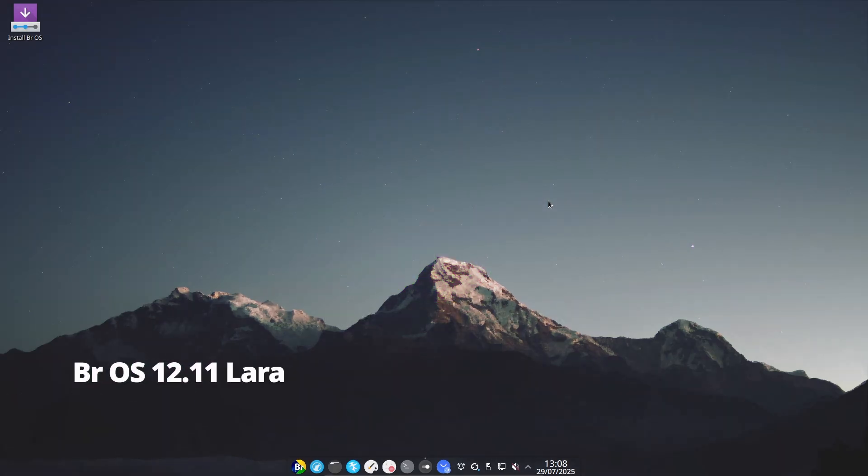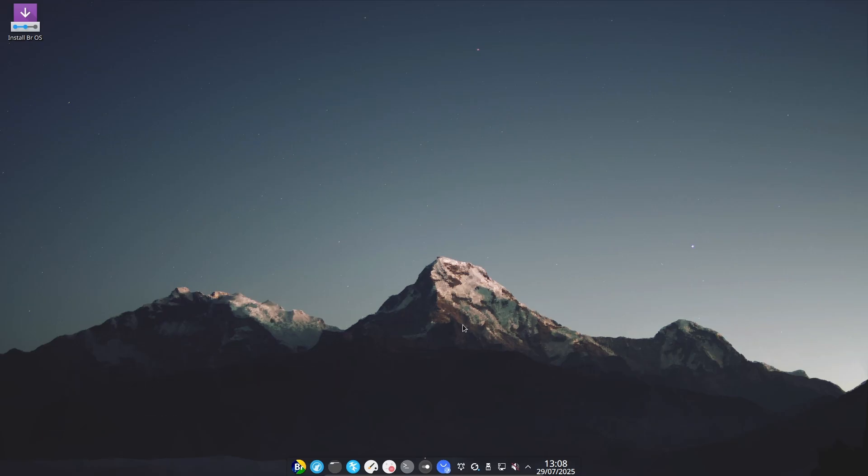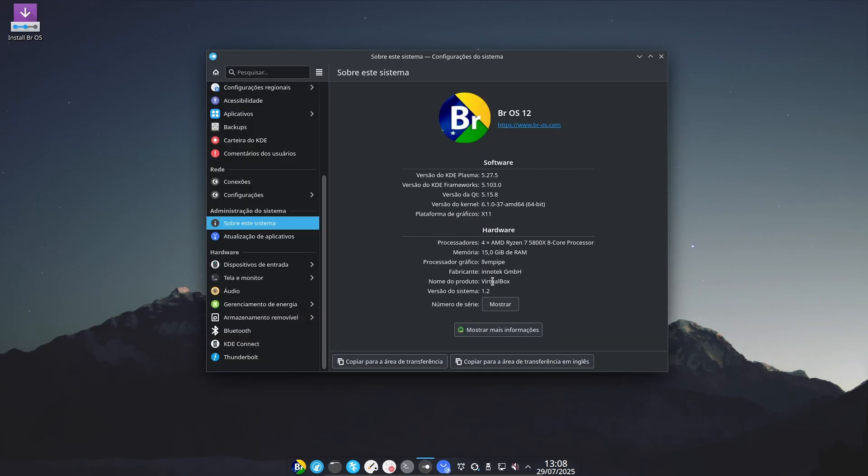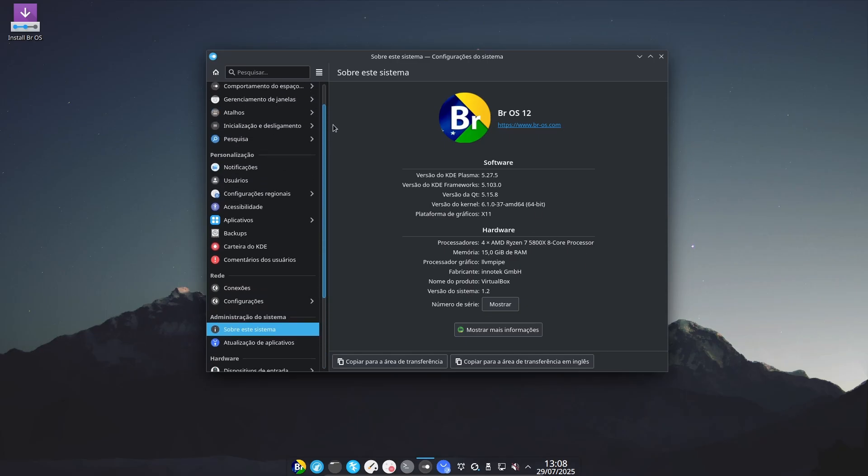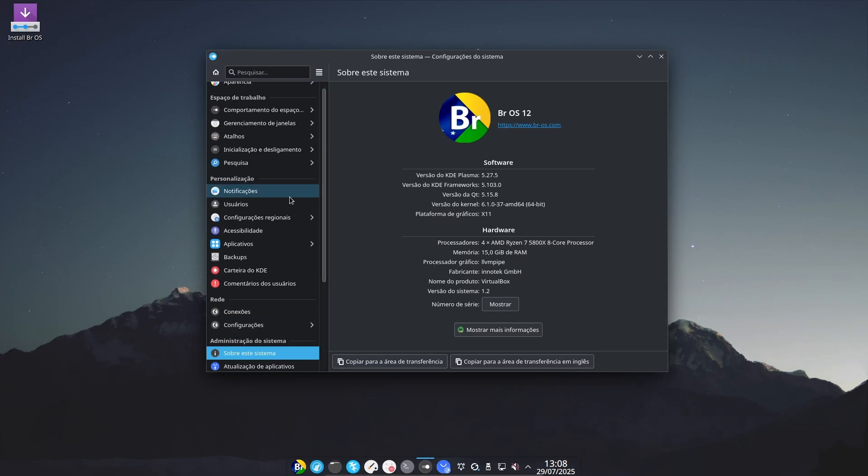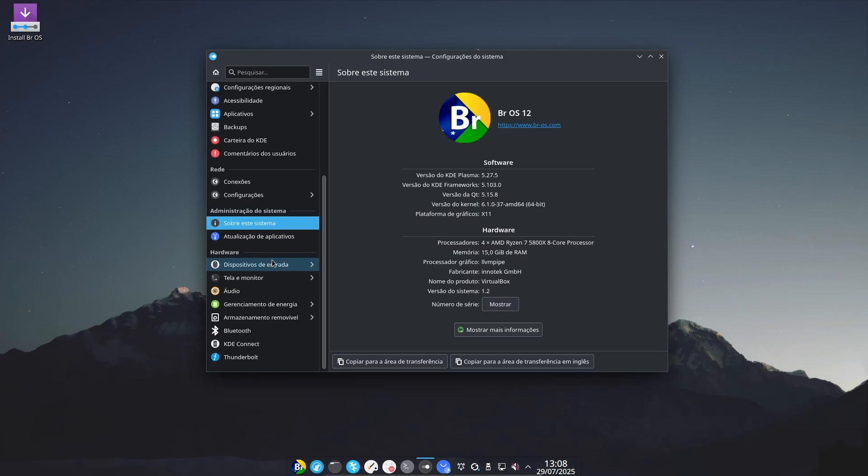Hey everyone, welcome back to Linux Network! Today, we're diving into the brand new release of BROS 12.11, codename Lara. And this version marks a major shift, one that may just take BROS to an entirely new level of professionalism and reliability. So, let's get into it.